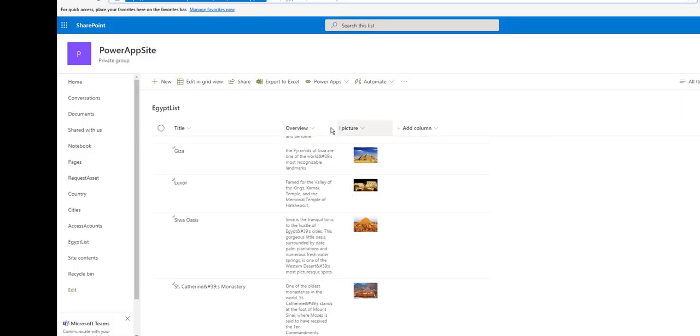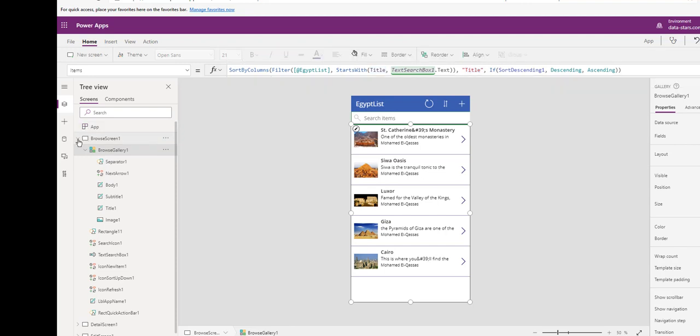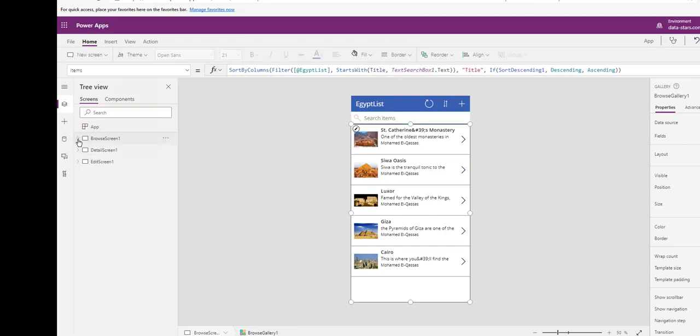You can use any columns in your list to search for, or you can combine search. This is about creating an app from data.